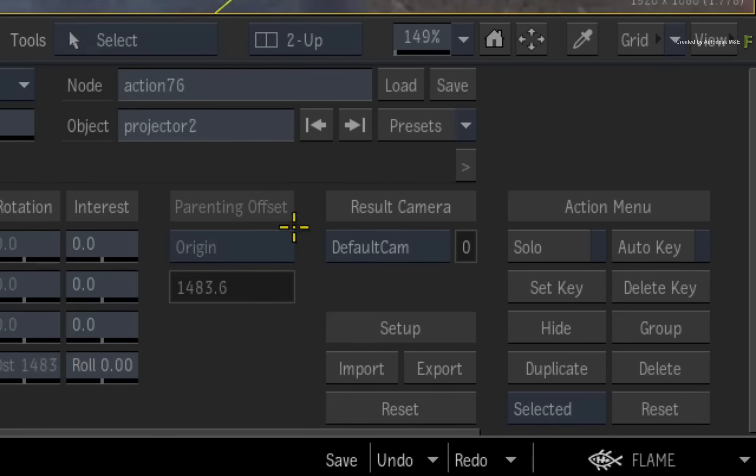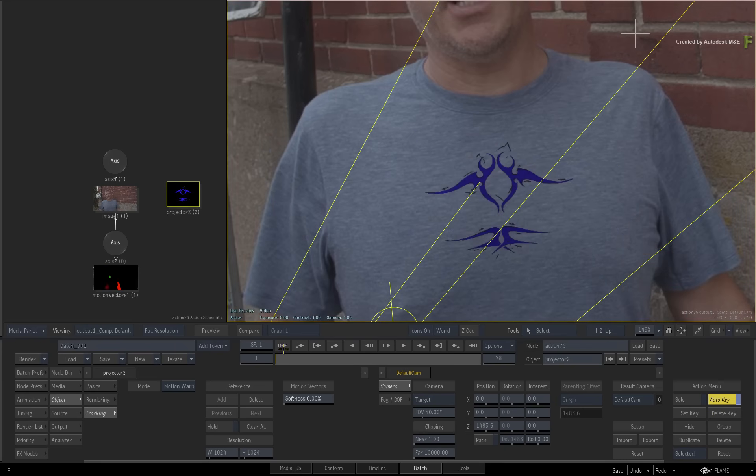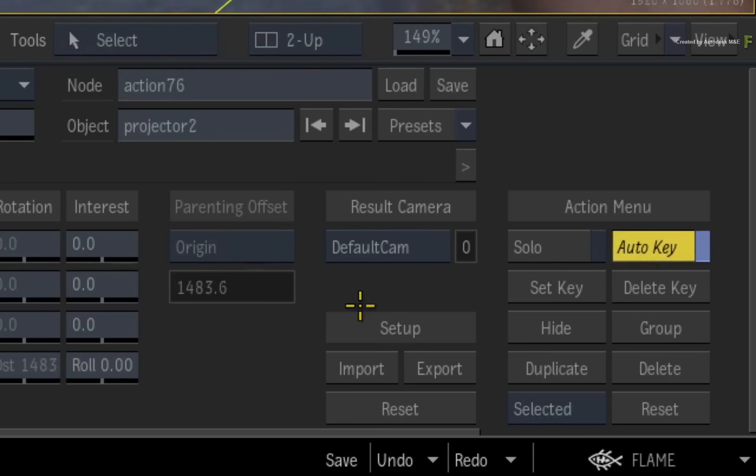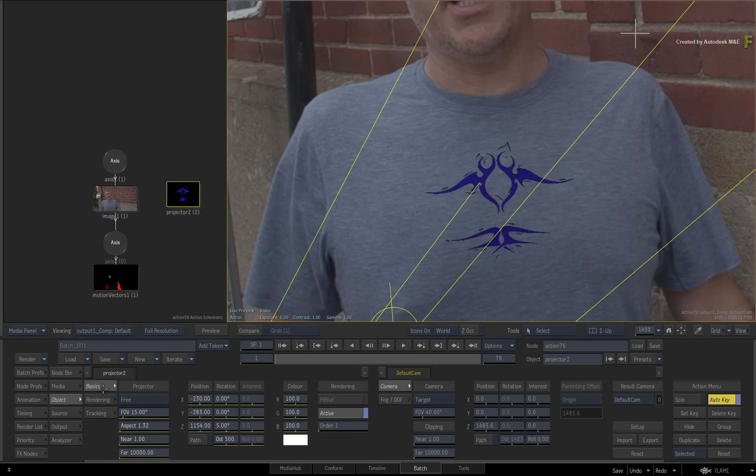Now go to frame 1 and with the projector selected, press the Set Key button. This will place a keyframe in every channel of the selected projector.